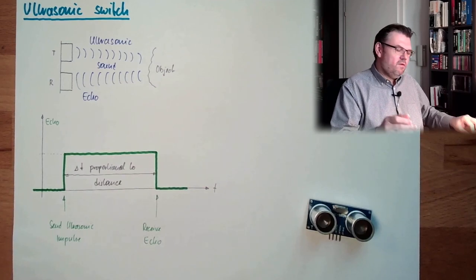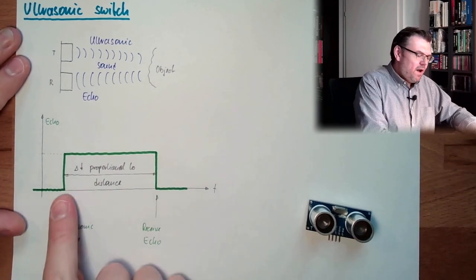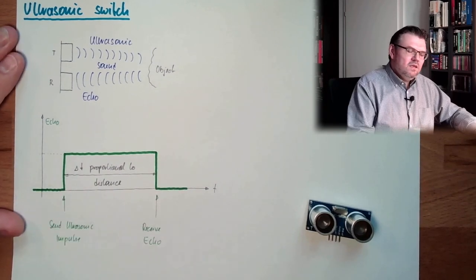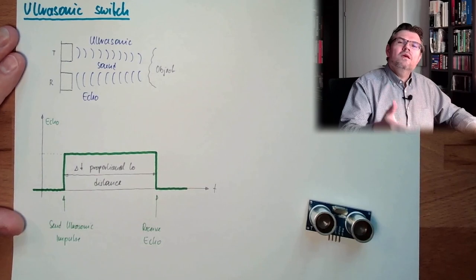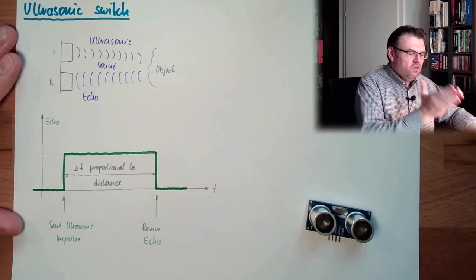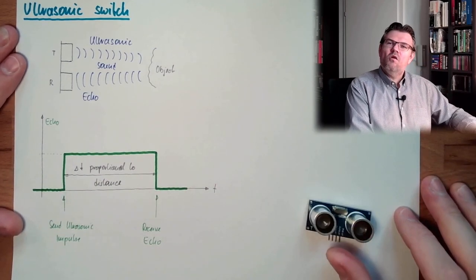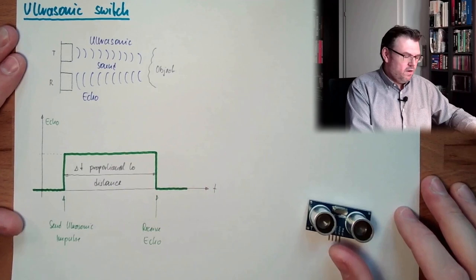So, the only thing we have to do is to determine if this delta D is within a certain range. And then I can say, okay, I detected the object.